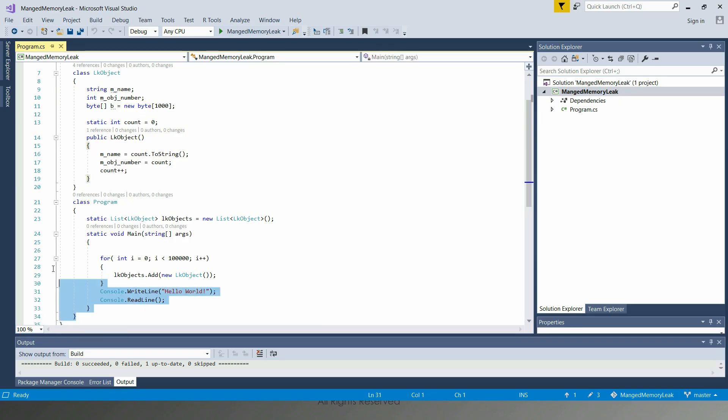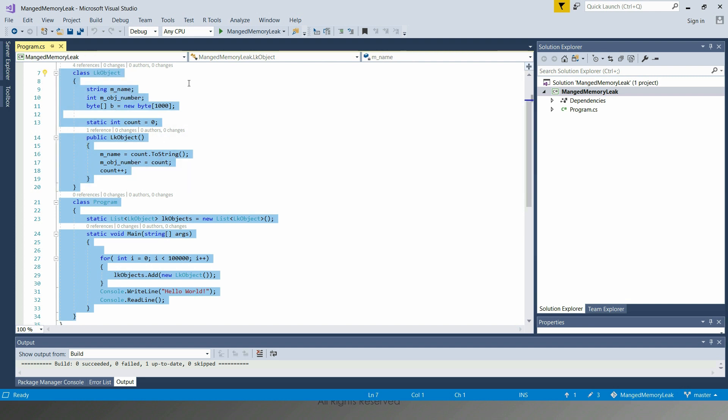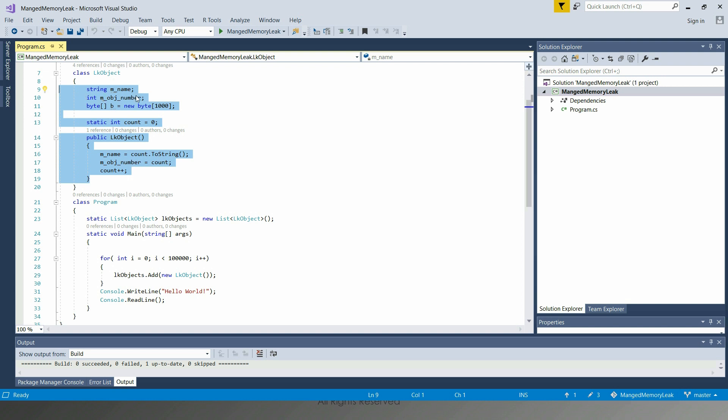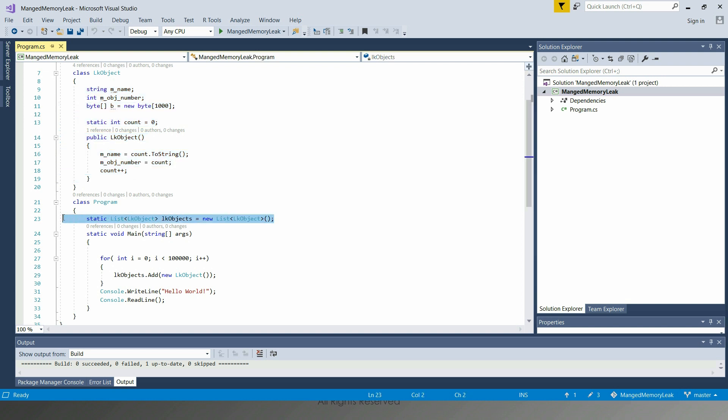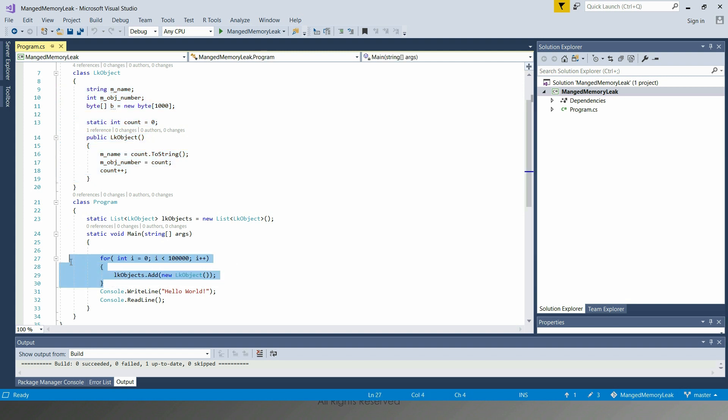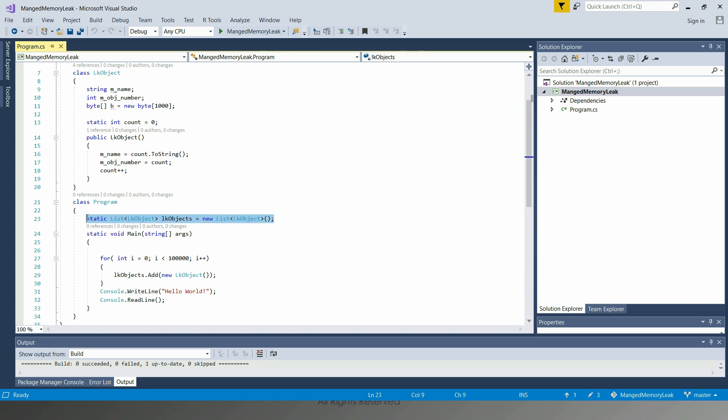We have this .NET Core application here. It has one object that's going to get allocated on the heap. It has a static variable in this particular class. There is a list here which is collecting objects of this type. The code is pretty straightforward. All it's doing is adding this many objects to this particular list. So this list is going to be the root of this many objects.